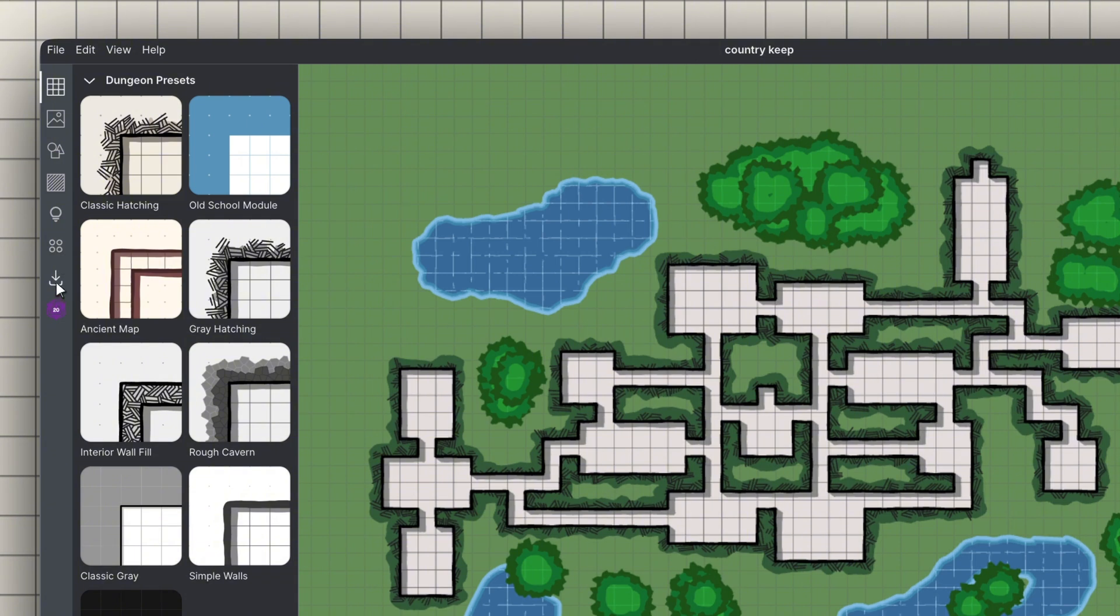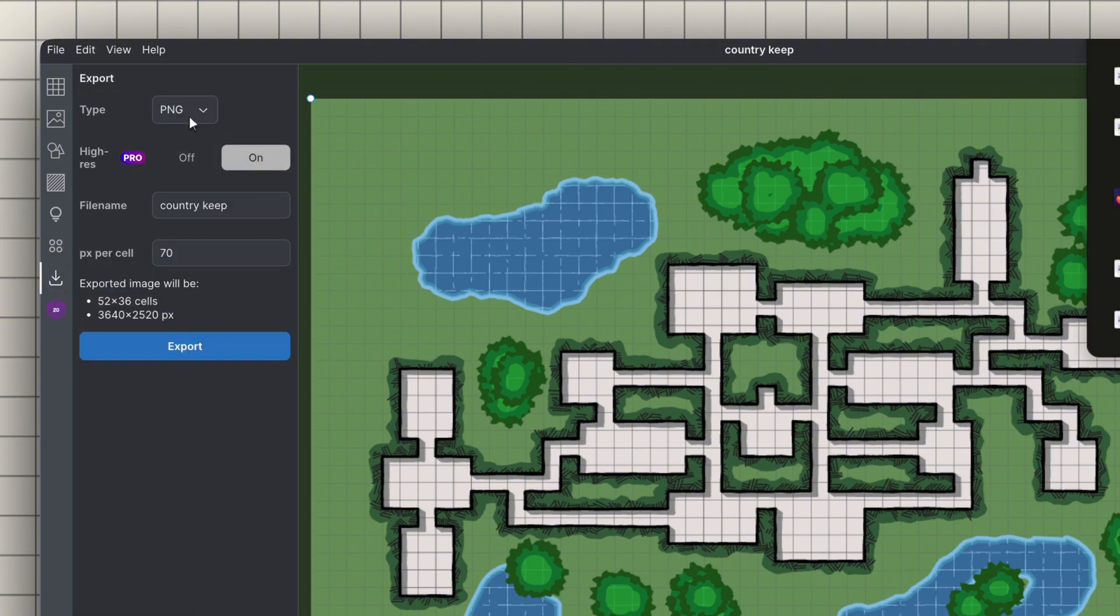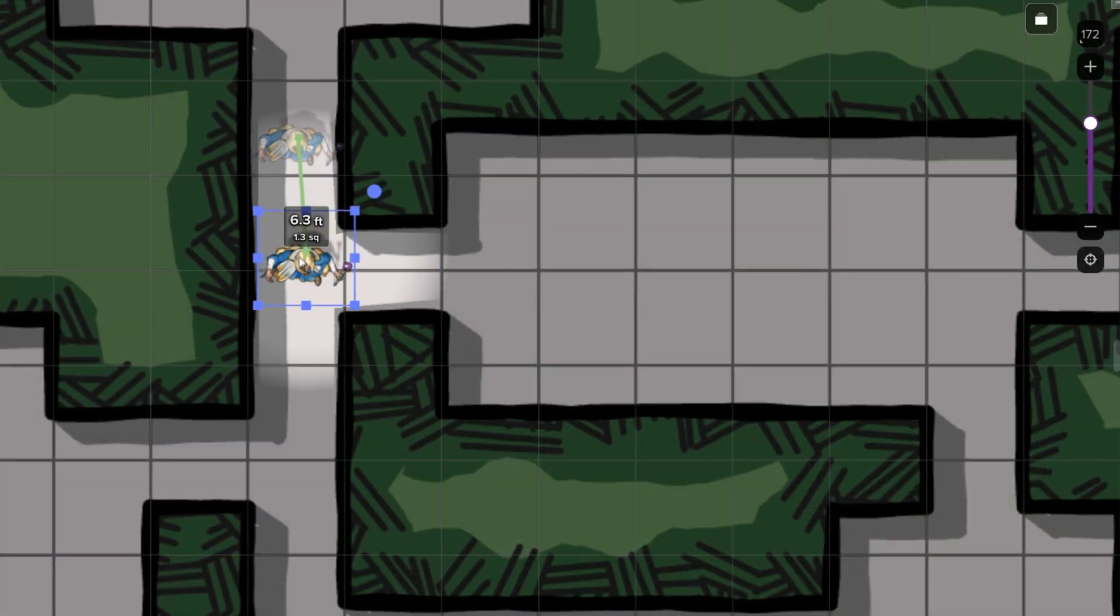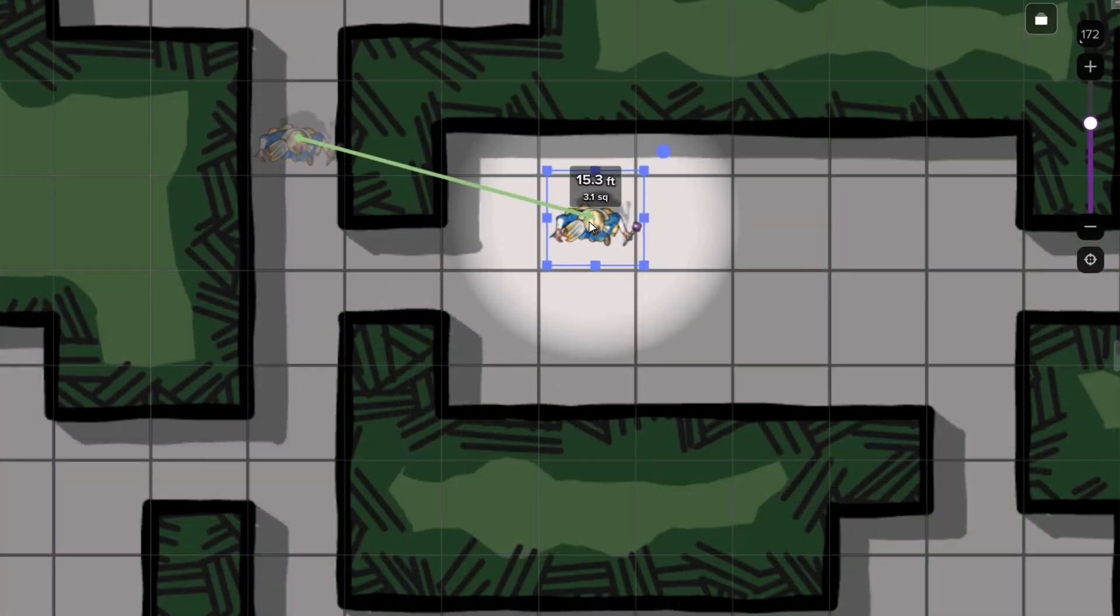When you're ready to share or play, export high-resolution images or PDFs, perfect for printing or for importing into your favorite virtual tabletop.